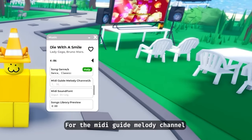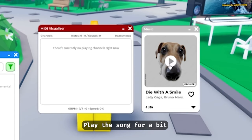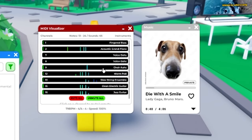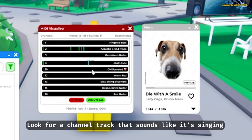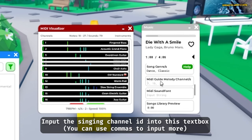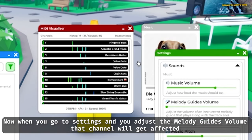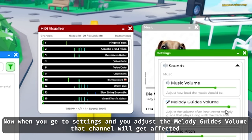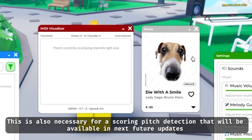For the MIDI guide melody channel, go to Menu and click 'MIDI Visualizer'. Play the song for a bit. Now look for a channel track that sounds like it's singing. Input the singing channel ID into the text box and click 'Save Changes'. Now when you go to settings and adjust the melody guide's volume, that channel will be affected. This is also necessary for scoring pitch detection, which will be available in future updates.